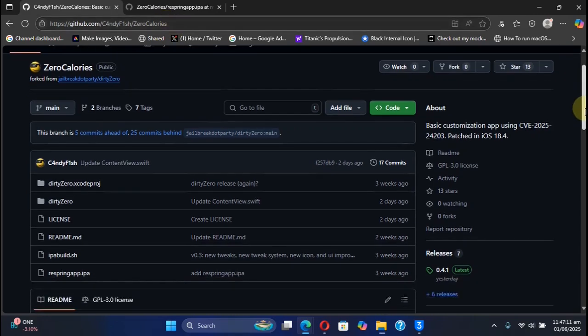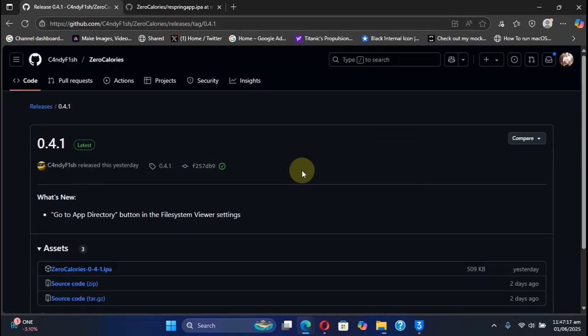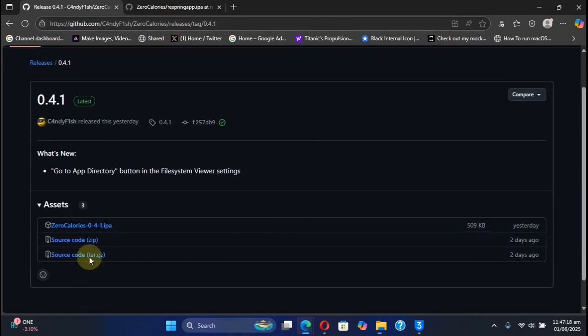Then simply get to Releases, and from there you can get the IPA and install it using Sideloadly, AltStore, SideStore, etc.